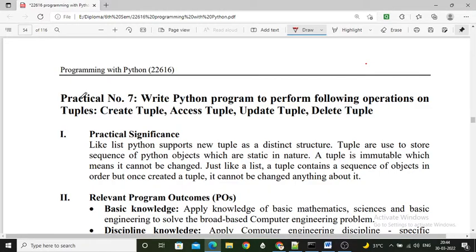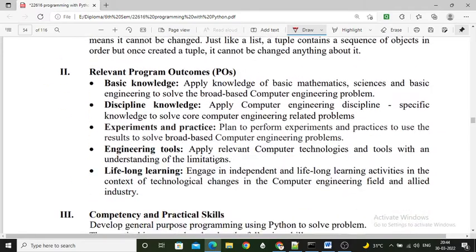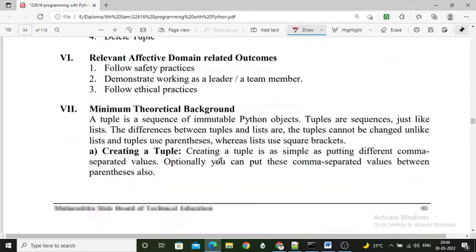Hello students, in this video we will implement our next practical, that is practical number 7, from the Programming with Python subject. The title of the practical is: write a Python program to perform the following operations on tuples — create a tuple, access tuple values, update tuple values, and delete values from the tuple.